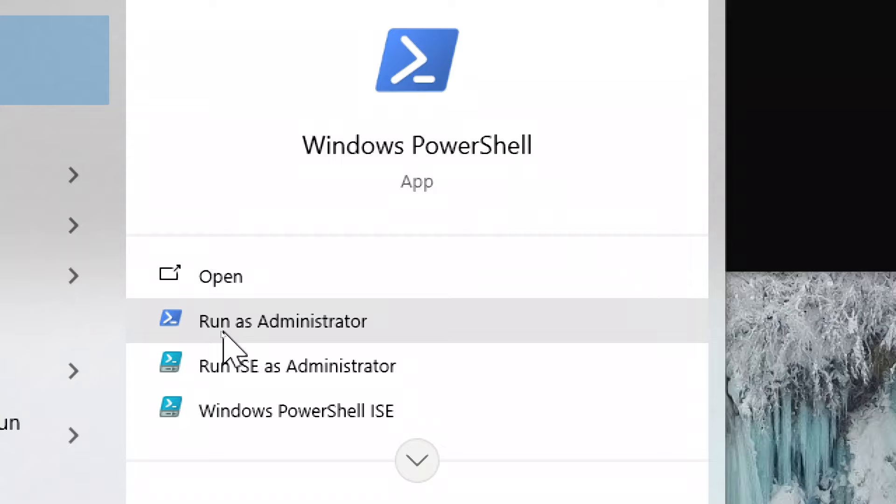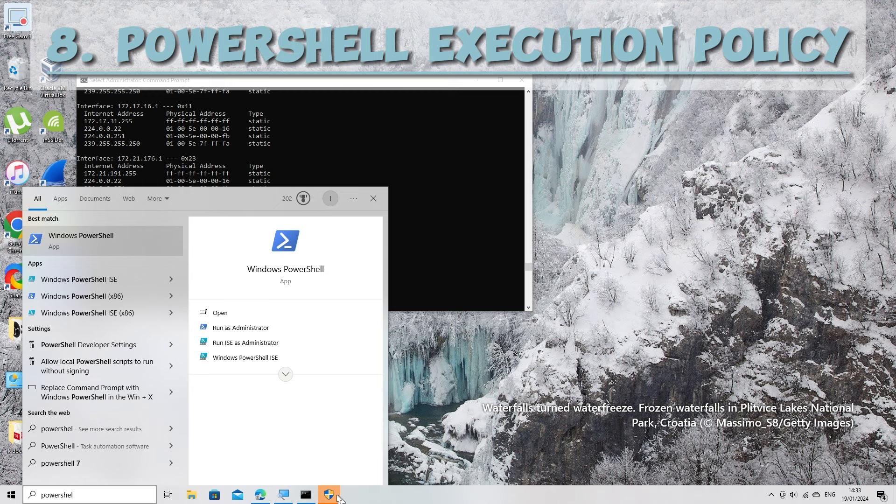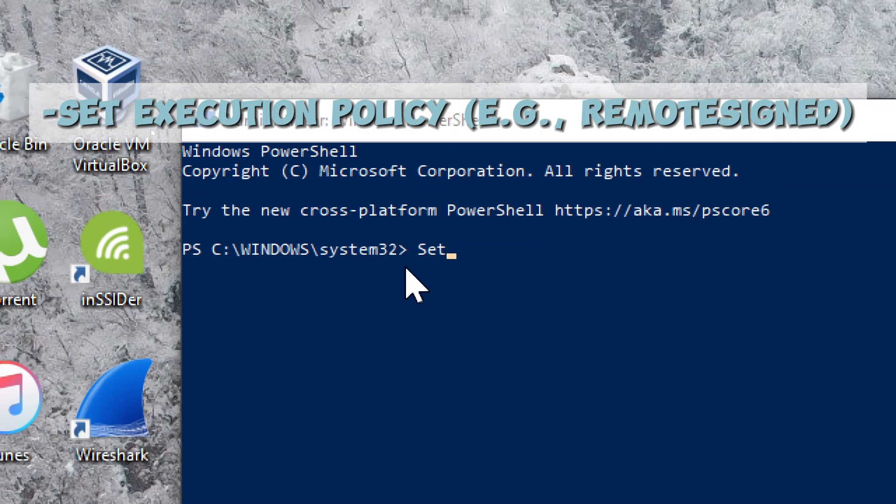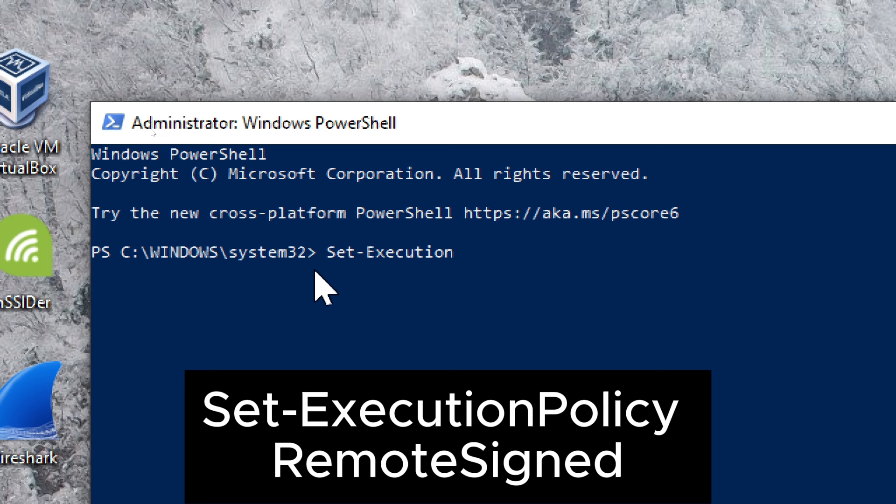PowerShell Execution Policy. Set Execution Policy example: RemoteSigned. Type: Set-ExecutionPolicy RemoteSigned